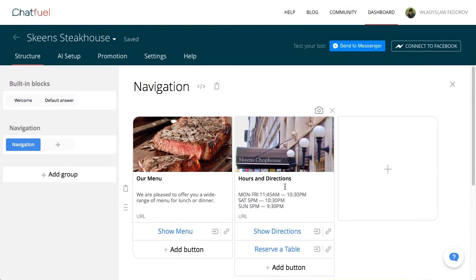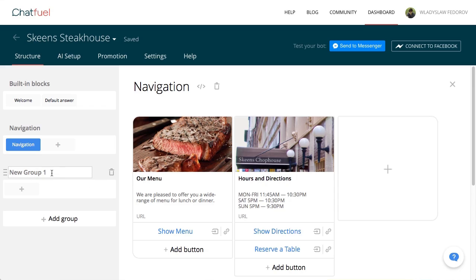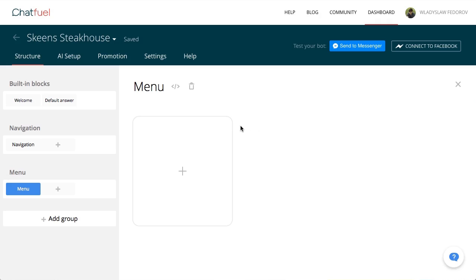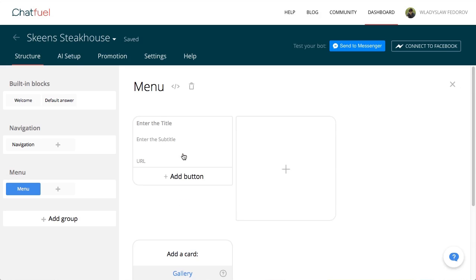It's time to build out the menu for our steakhouse. Create a menu group and a block inside of it. Add a gallery. We've prepared all the menu descriptions and pictures ahead of time, so we'll just copy them.